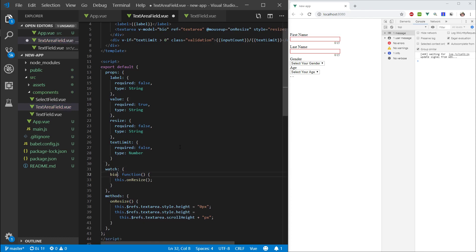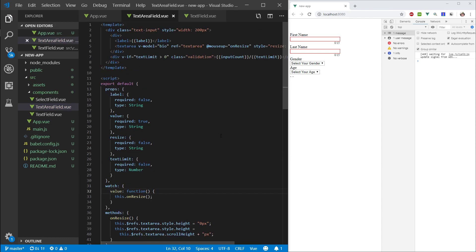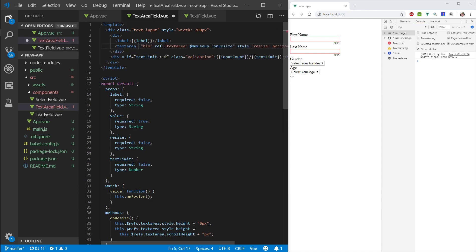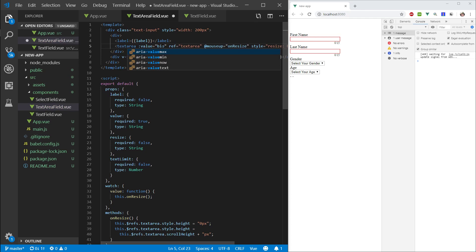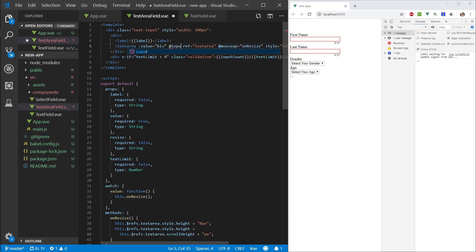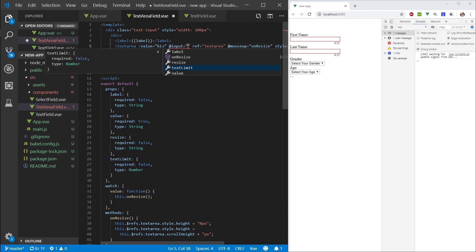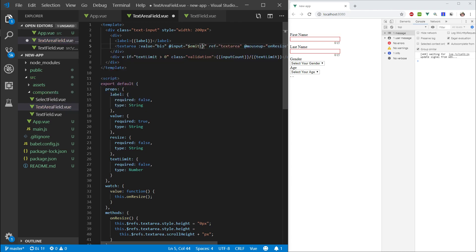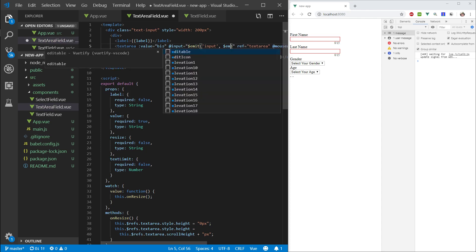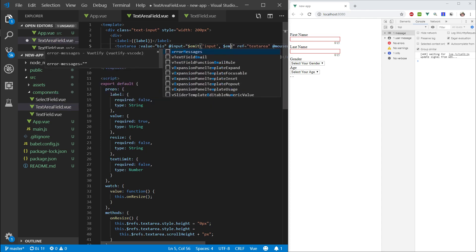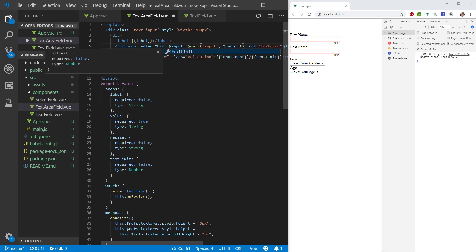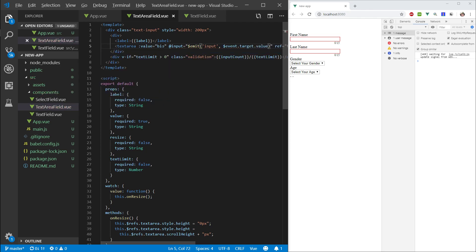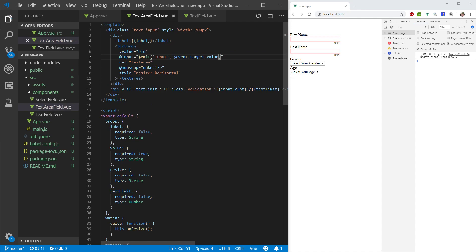And here instead we want to watch the value. And instead of v-model, we want to bind the value. And on input, same as before, we want to emit input and pass in event.target.value. So, format it. Nice.